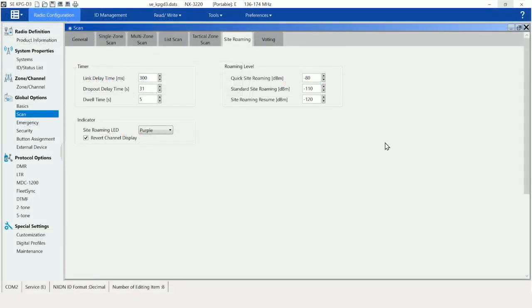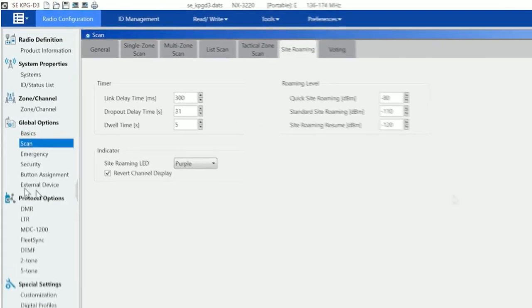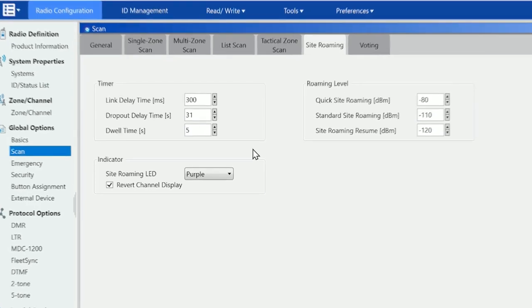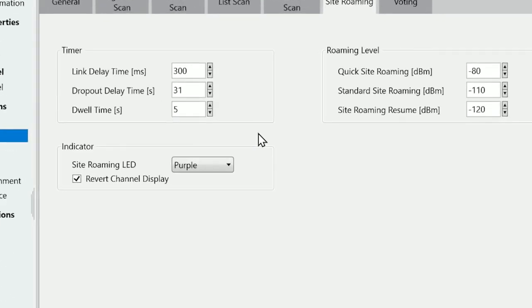We next need to move to KPG-D3, in this case, or KPG-D6 if we were using NX1000 series terminals, and then go to global options, scan, and site roaming. You see there's a lot of things to adjust here.